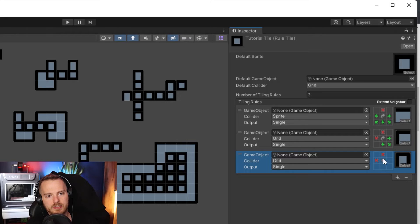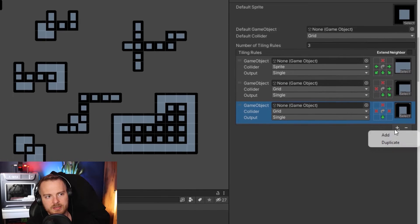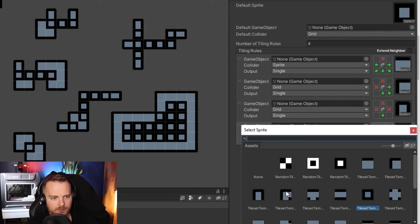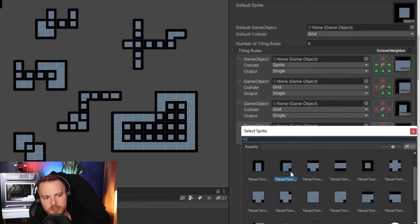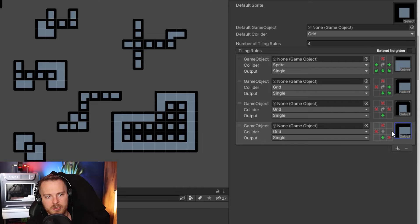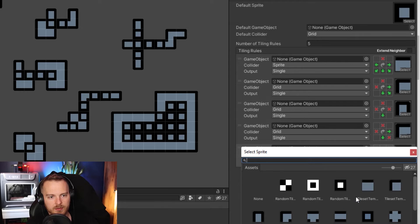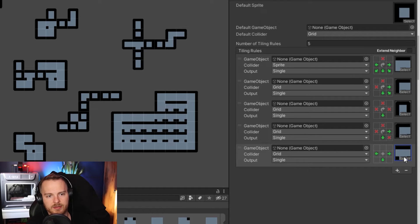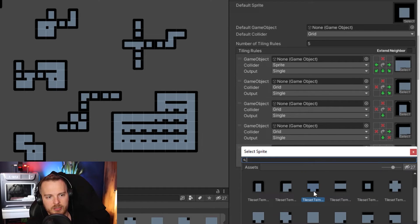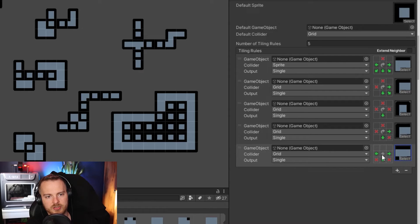Let's go back to the default rotation setting and continue adding rules. For the third tile we have hard edges here and continuity on the other sides — we want to rotate it. For the next one, hard edge here, hard edge here, and continuity elsewhere — rotate it. Then continuity here, here, here, and hard edges at the two dots positions, rotate it. The next one has hard edges here and here, continuity here and here, rotate it.